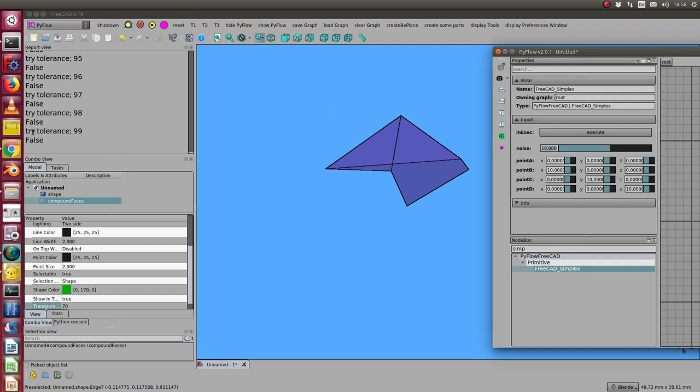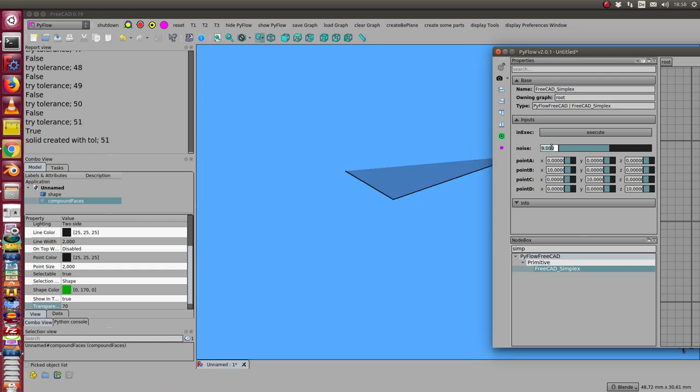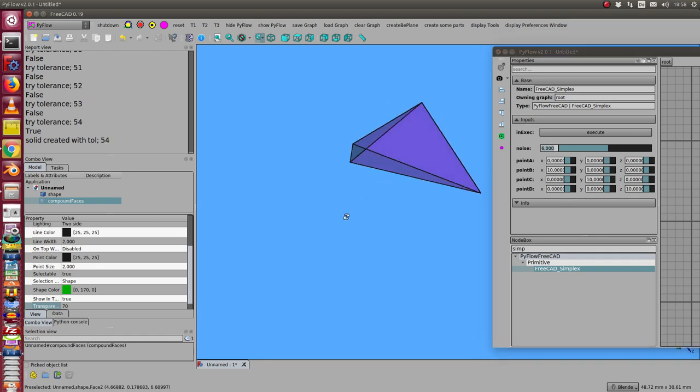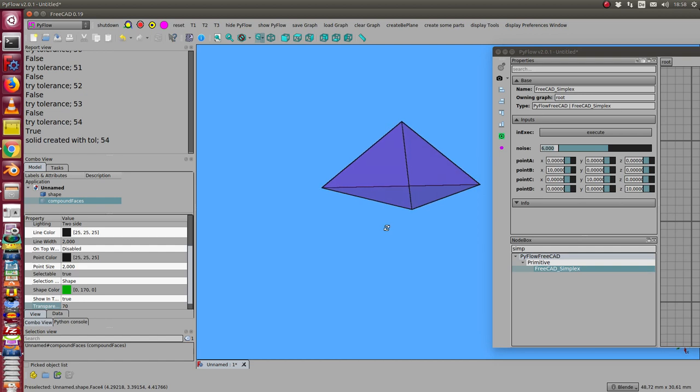Here we have the last case with tolerance up to 100, and it's not possible anymore to calculate the surface. When I go down to noise 6, I get a good simplex, a good tetrahedron.